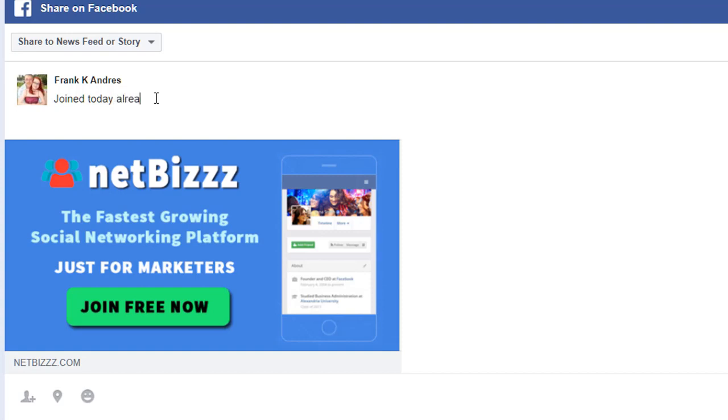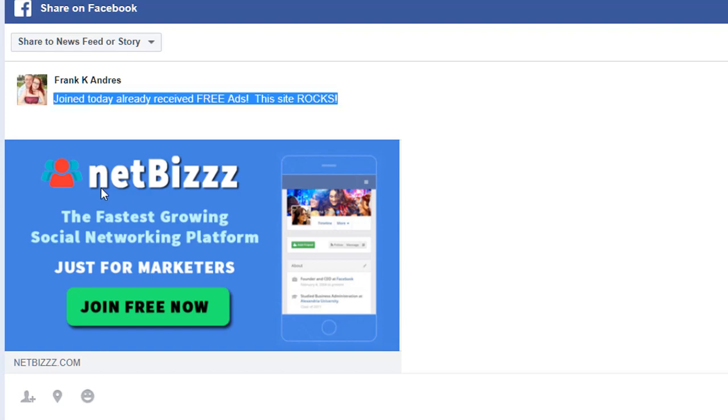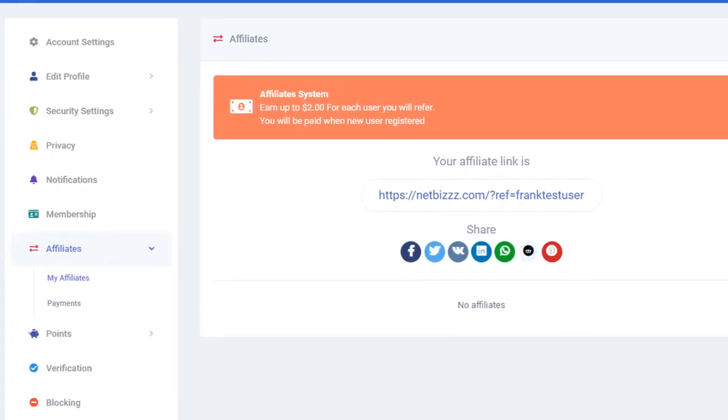Then you can actually say 'joined today, already received free ads, this site rocks.' Of course, only say something that's true. If you got five friends to join, got ten bucks in ad credit and ran your first ad, then this would be an awesome thing to get people to join. And then I post it.